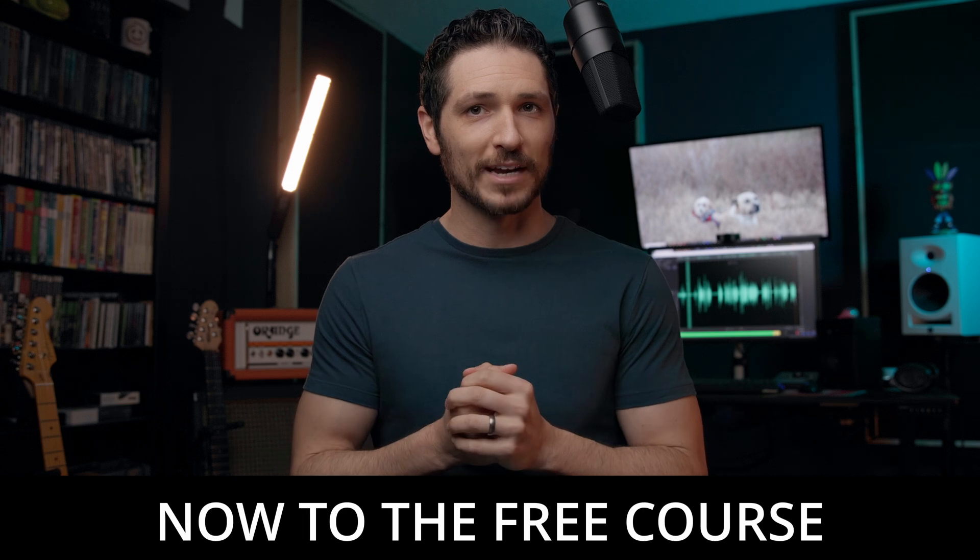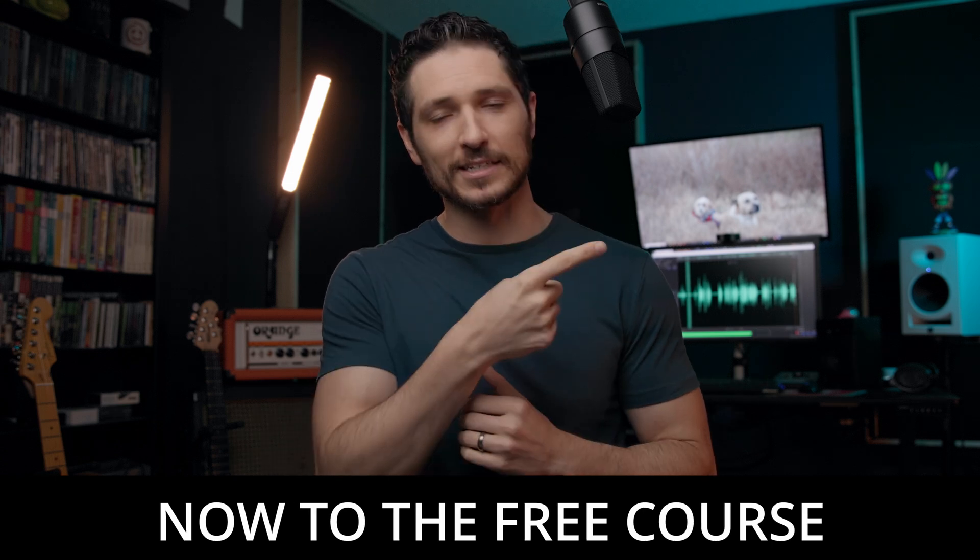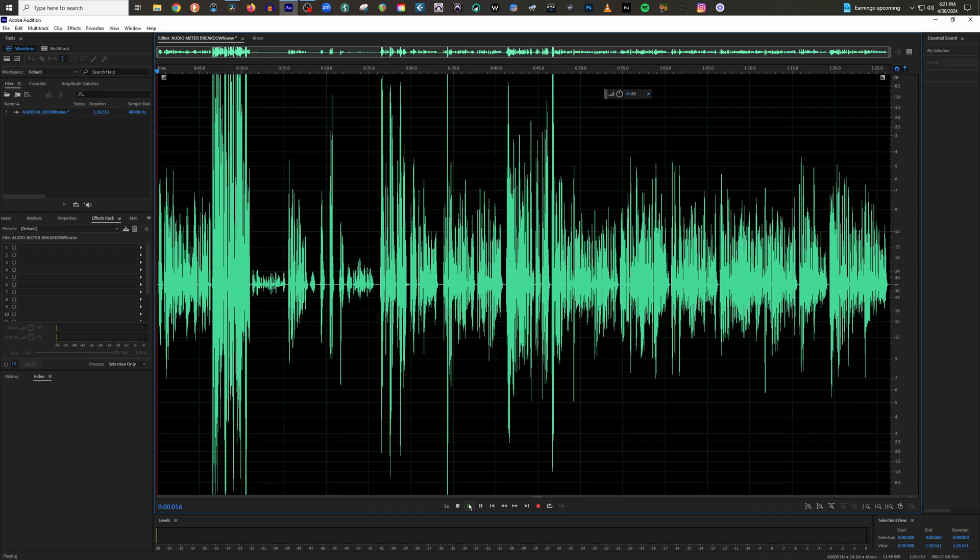Either way, I really appreciate you whether you choose to do one of these things or not. Just by simply watching this video, it means a lot to me. Thank you so much. Now, let's get to the lesson.